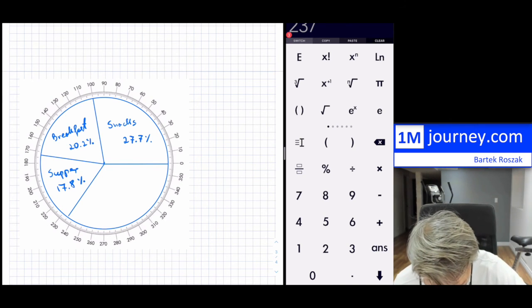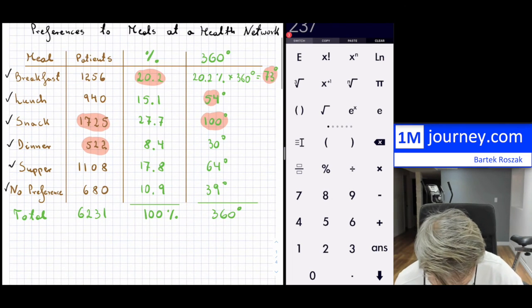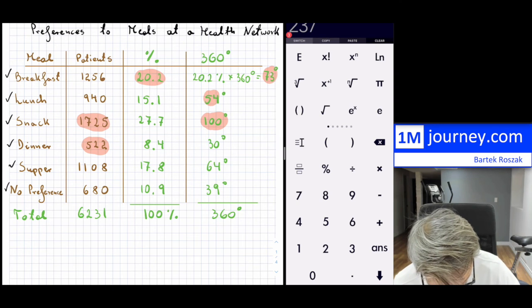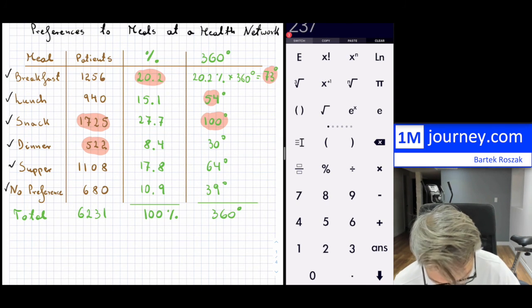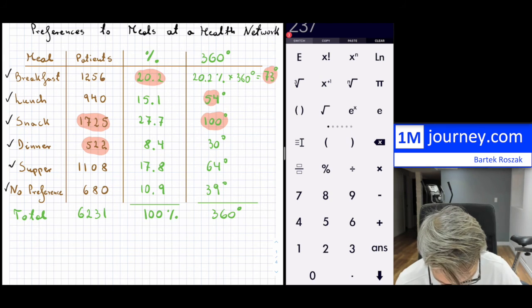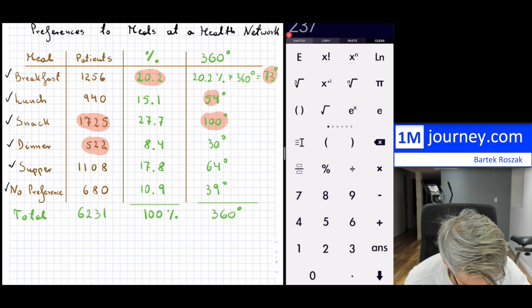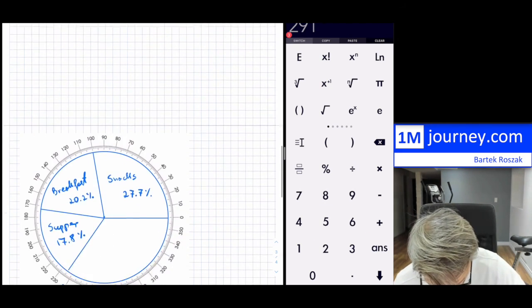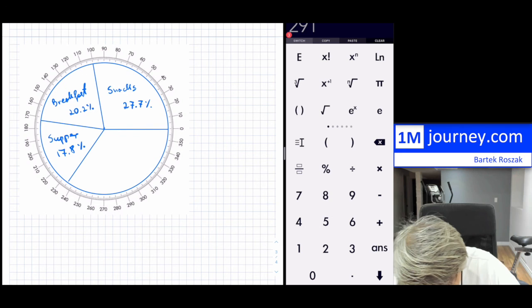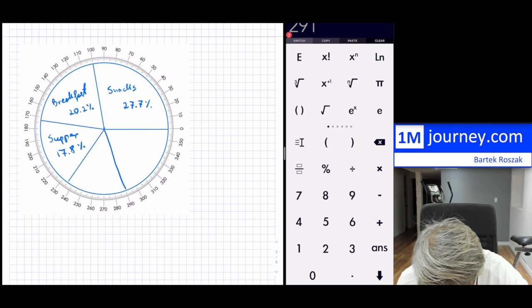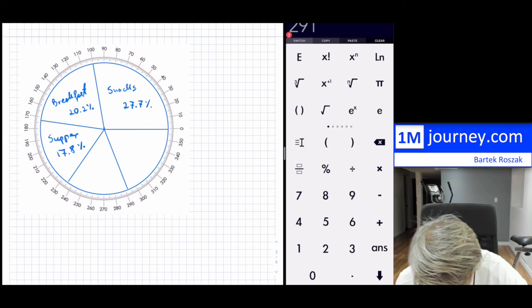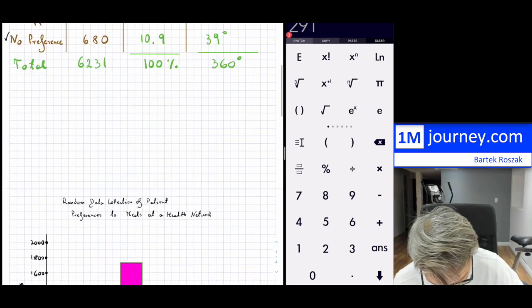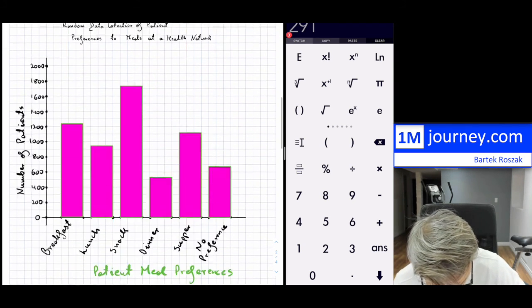Next is lunch: 237 + 54 = 291 degrees. That section is labeled 15.1% for lunch.